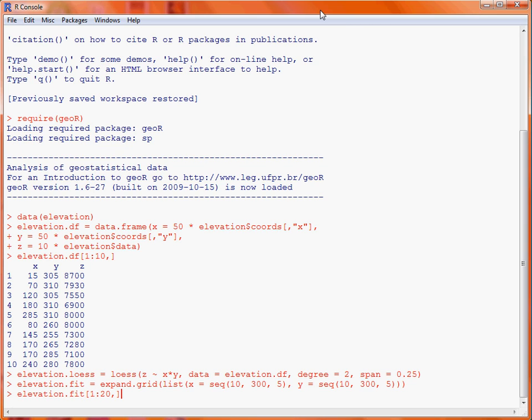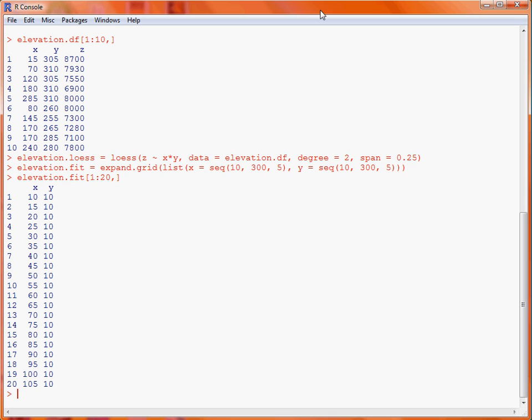So, here we can see it loops through the X coordinate, going 10, 15, 20, and so on, while holding the Y coordinate fixed. And once it reaches 300 feet, it will cycle through the same set of X coordinates, but by shifting up Y to 15 feet in this case.